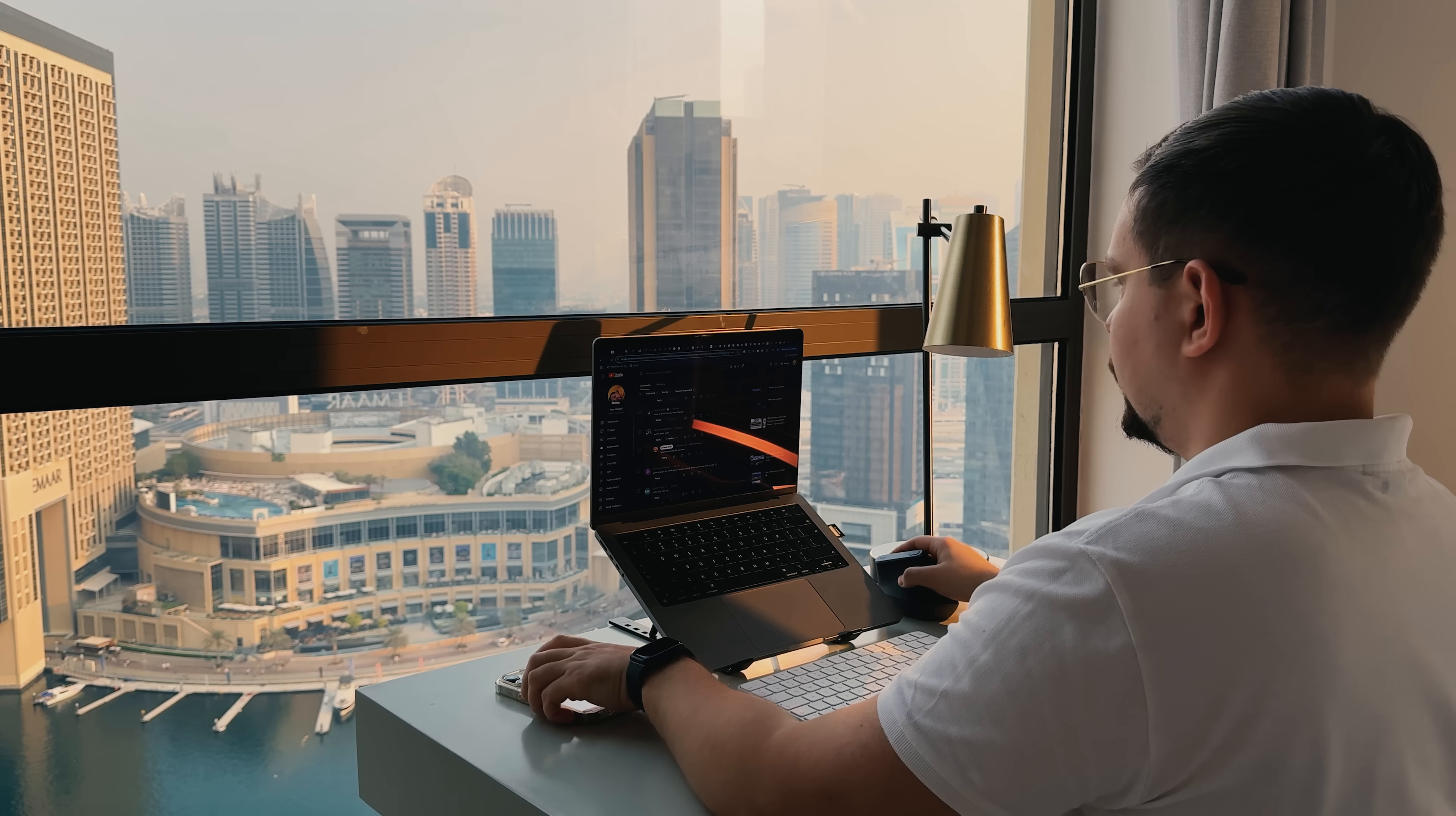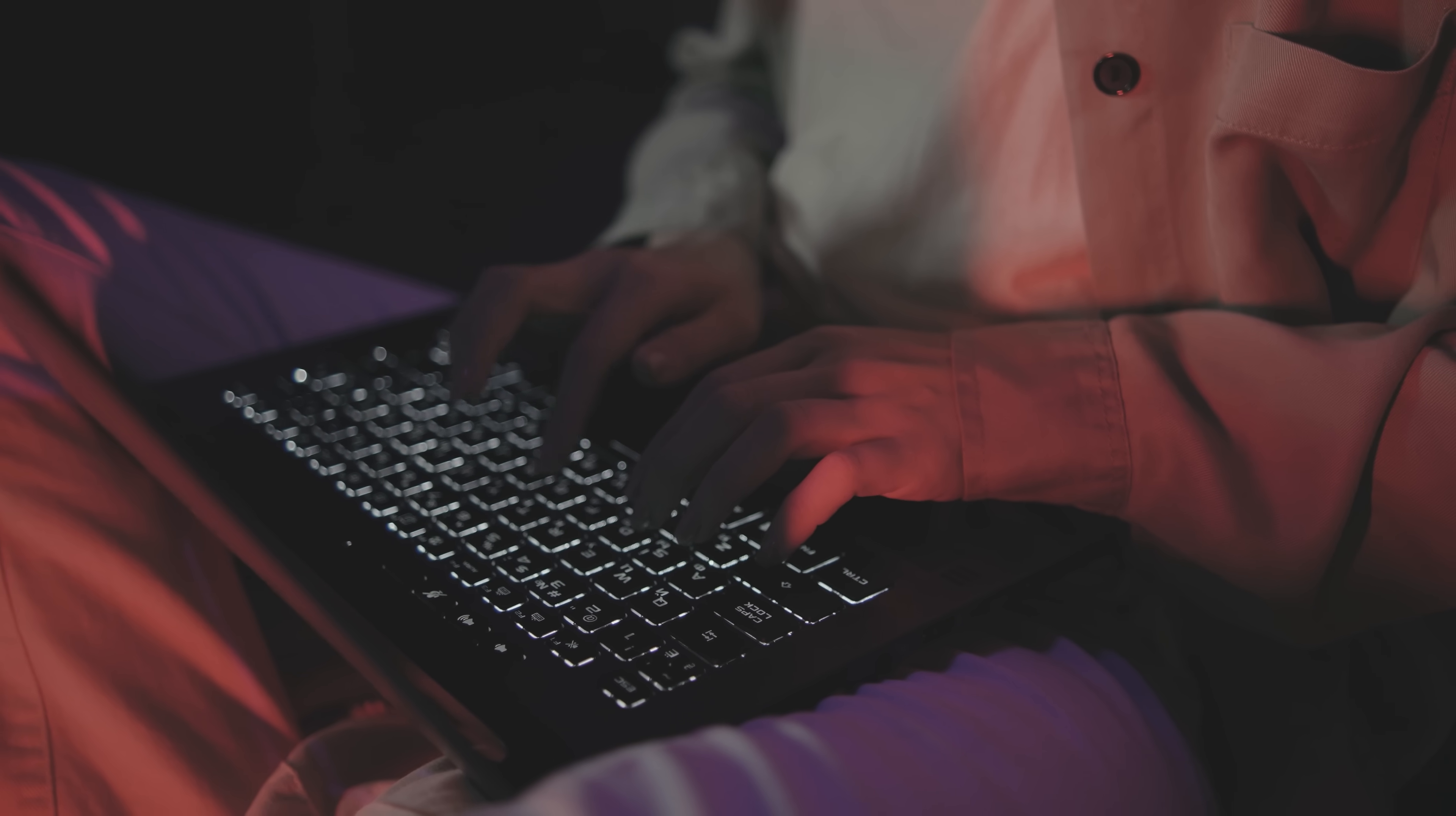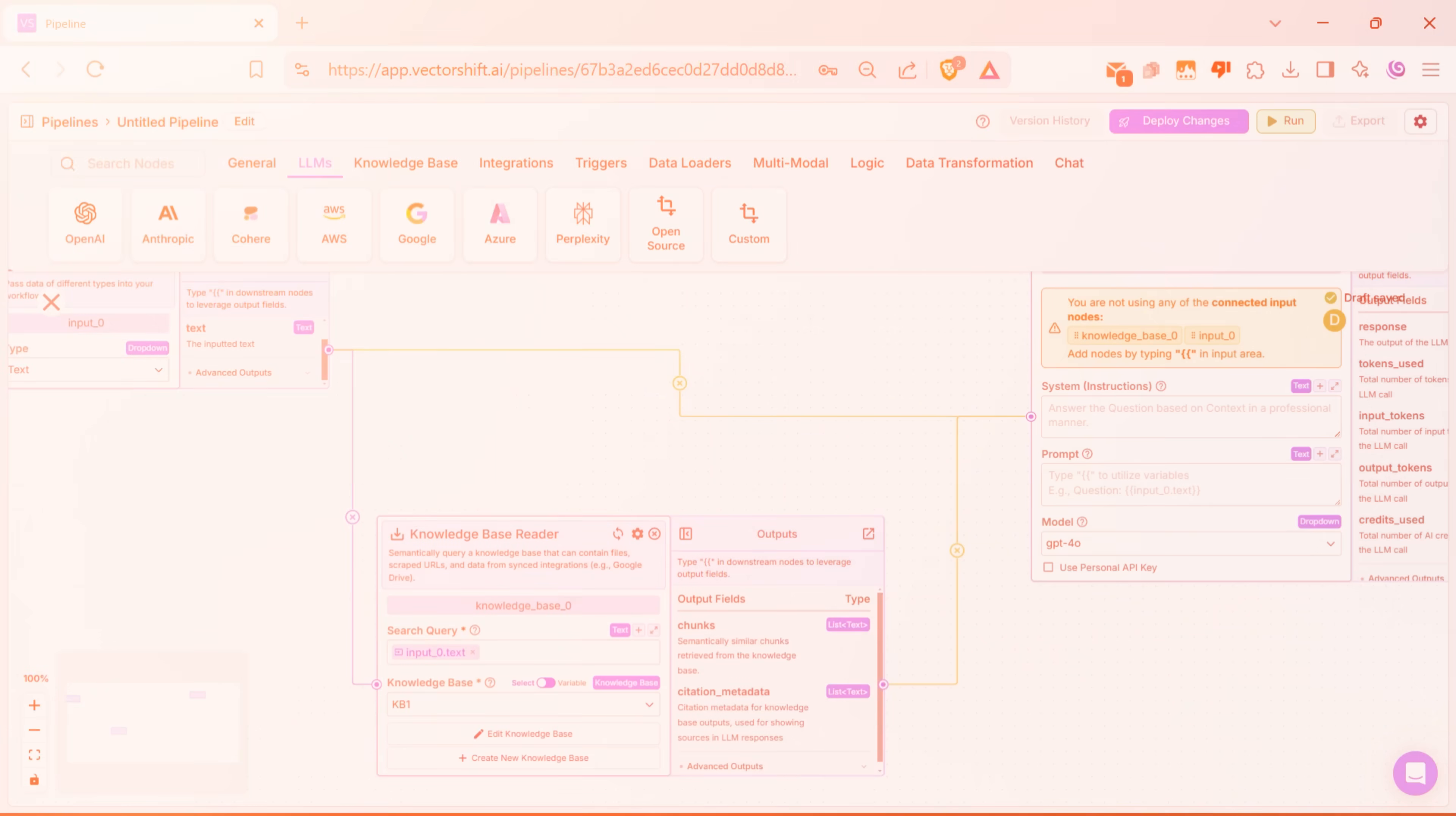If you are a developer, VectorShift is a game changer. It lets you prototype AI-powered tools and workflows in minutes, not days. Instead of spending hours coding, you can drag and drop nodes, connect pipelines and test ideas instantly. It's like having a shortcut to building cool AI apps.